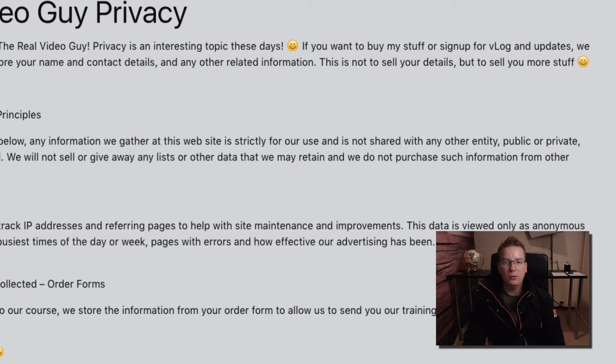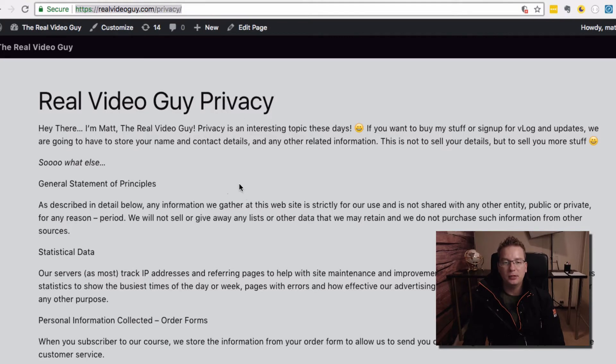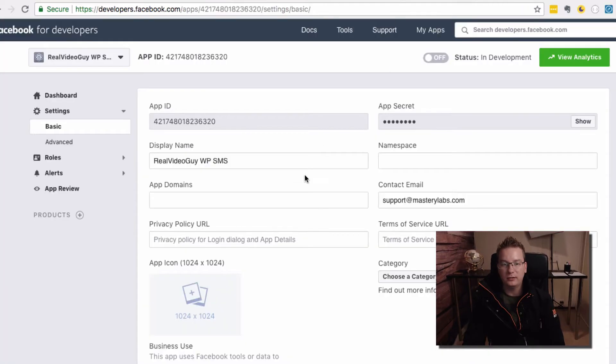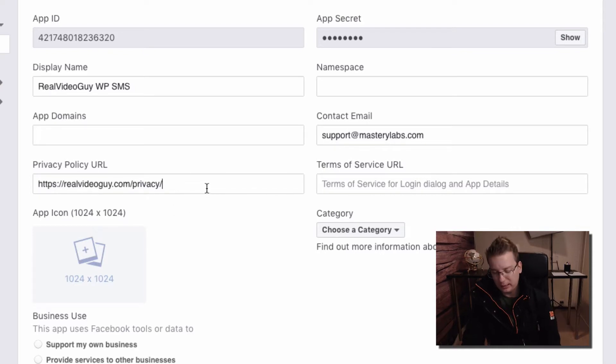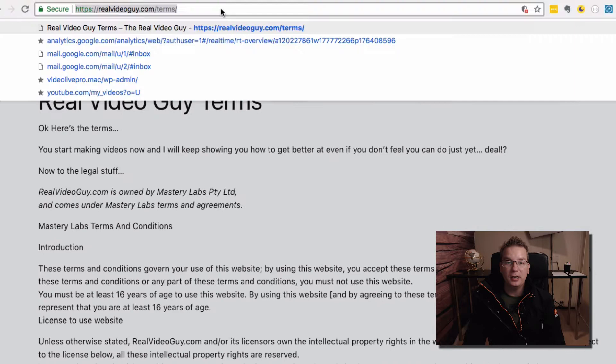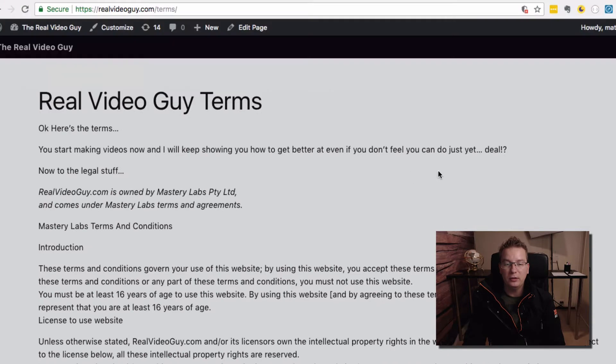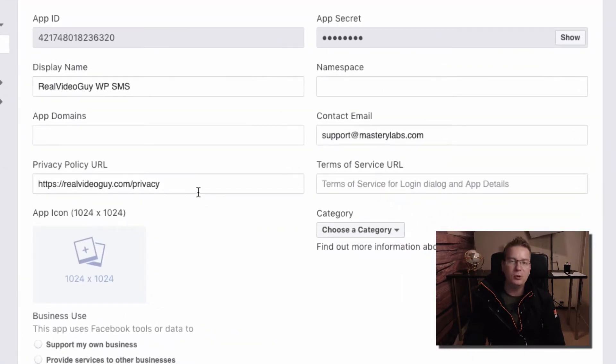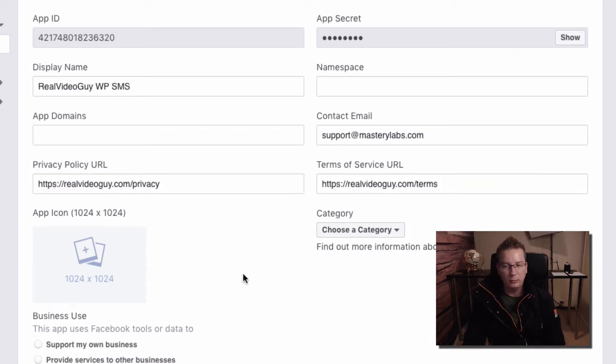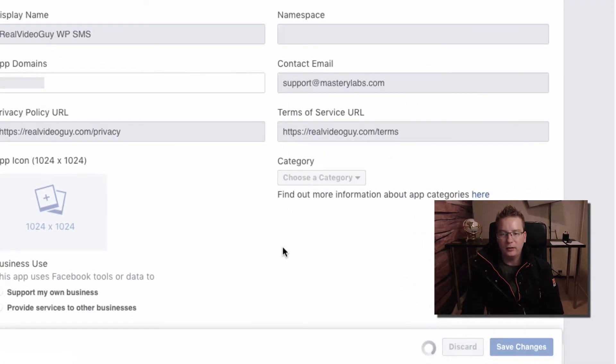So I've got one here ready to go for my realvideoguide.com/privacy. If you get stuck then head over there and swipe mine, just change the stuff you need to change. I'm not recommending that but I'm just saying that's available to you. And then we've got our terms. So you need a basic terms of service. The privacy is more important. I think you might even be able to get away with just the privacy, but why not put in the terms as well? Let's go ahead and save changes, see how we go with the minimal setup here.